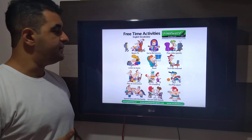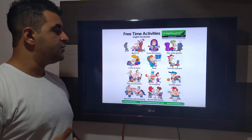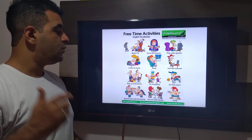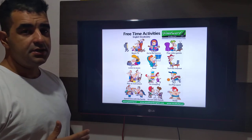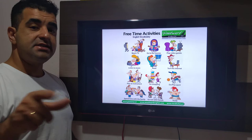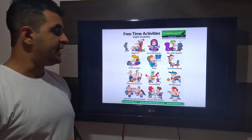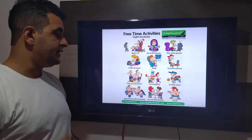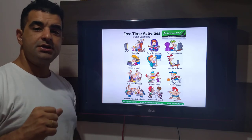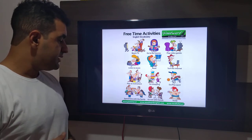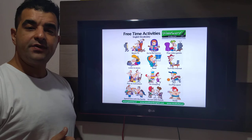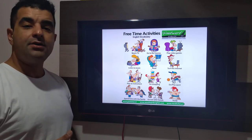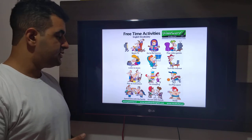Watch TV. Go to the movies. Play video games. Listen to music. Read. Surf the internet. Play an instrument. Go shopping. Do sport. Play sport. Spend time with the family. Go out with friends. Study.